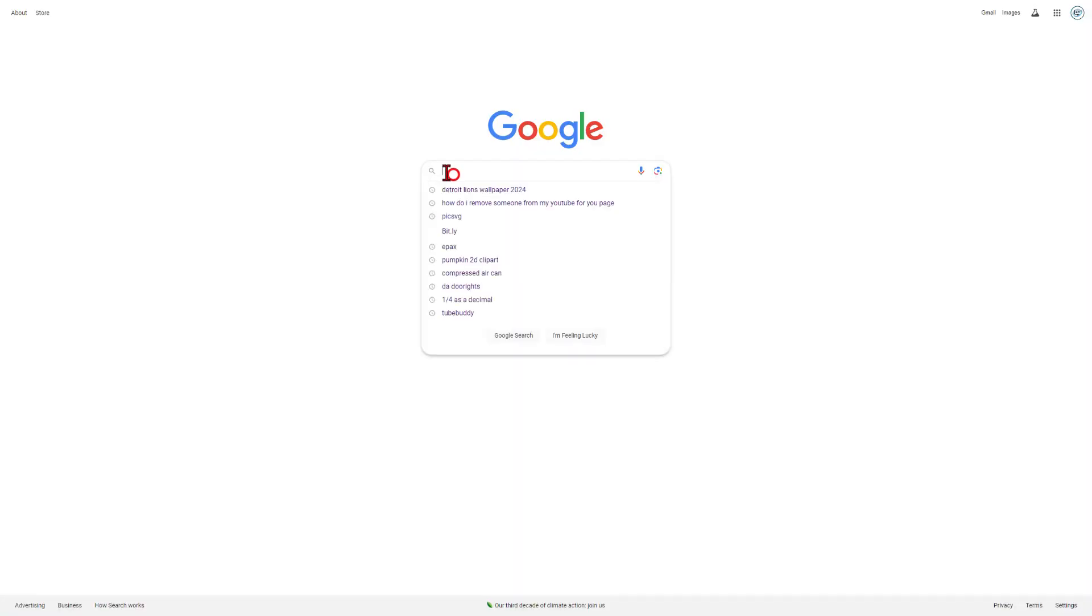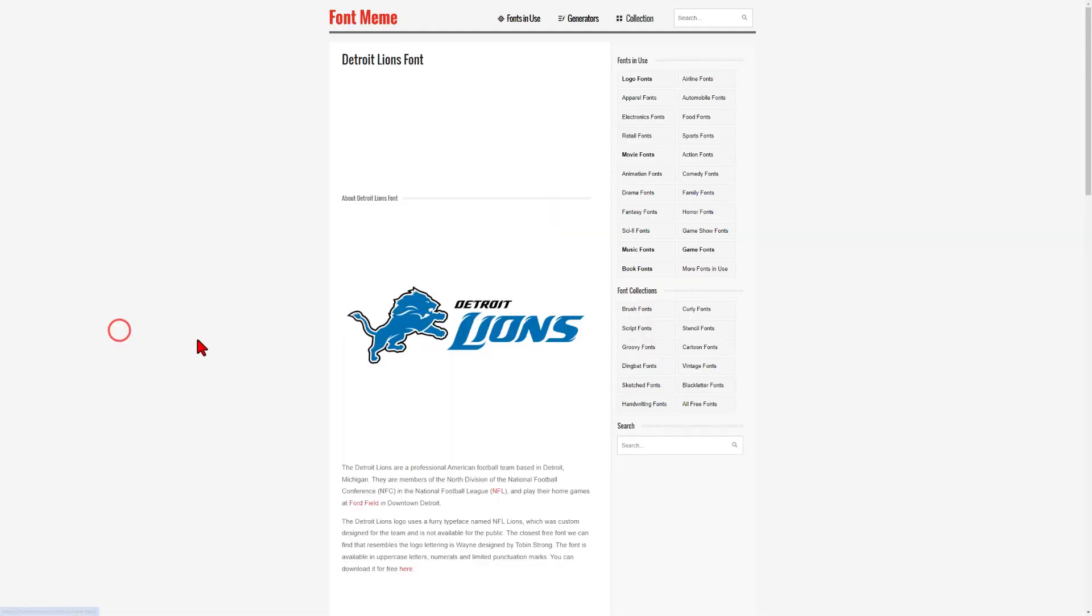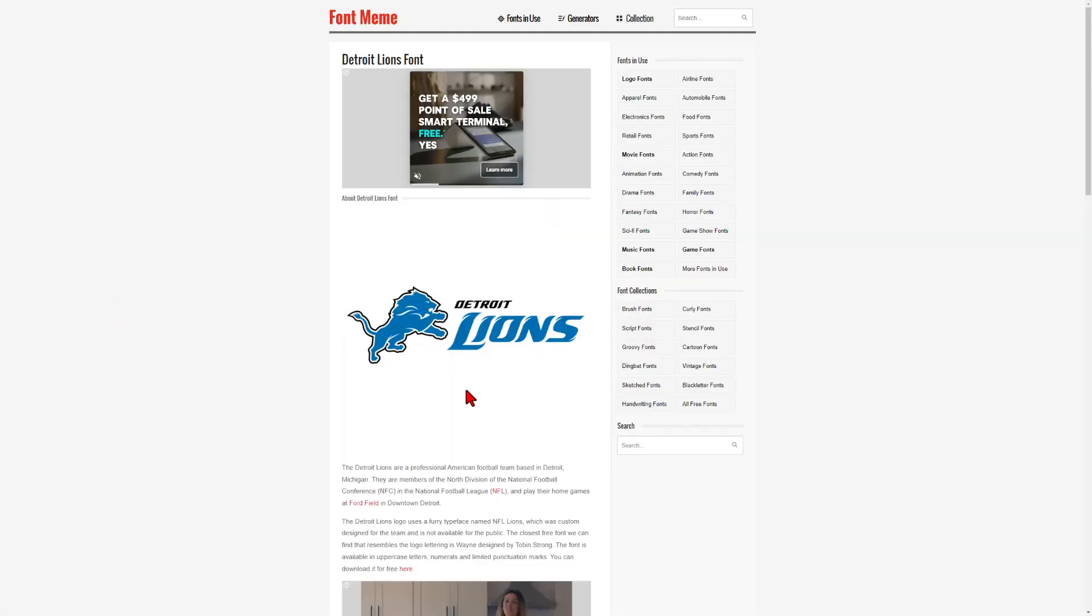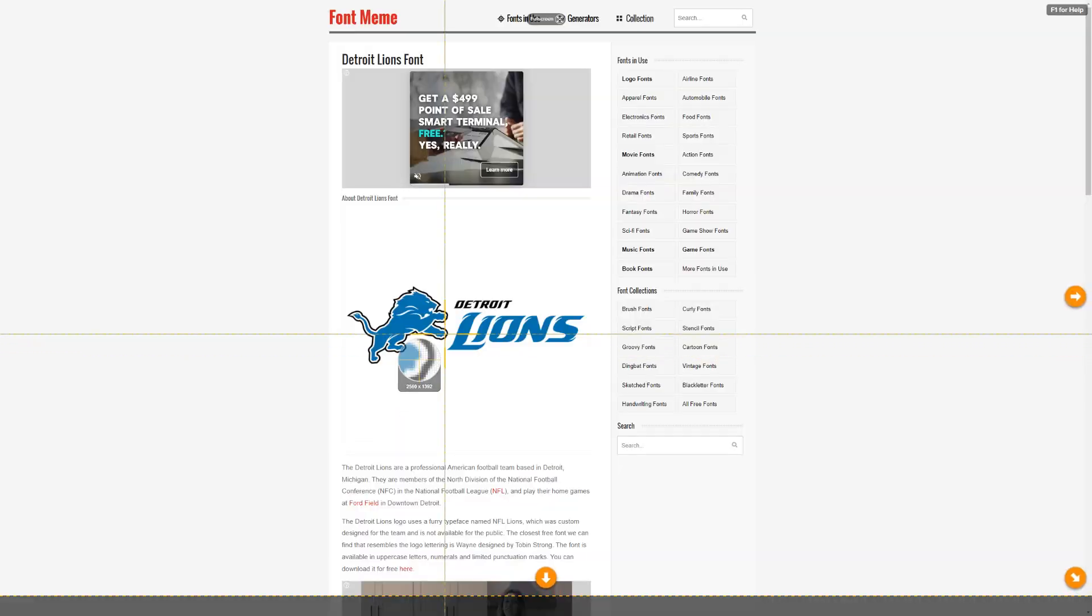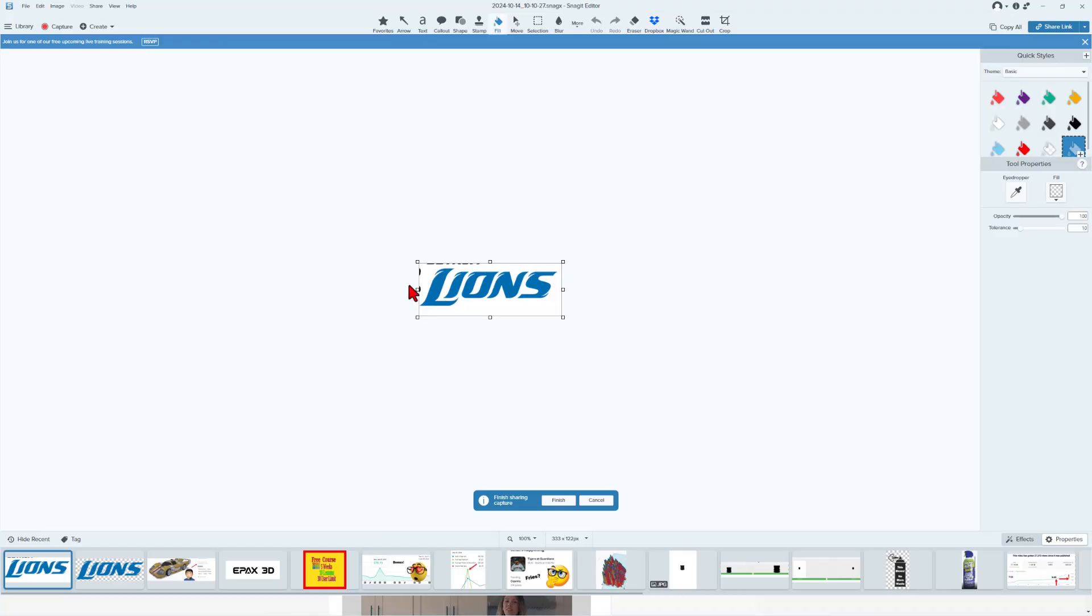Alright, so here are the build steps. First things we need is the lion's logo text. I'm going to simply visit right here and I am going to use my screen capture tool. I've got a shortcut so I can simply click and grab it just like that.